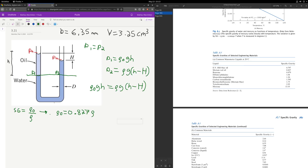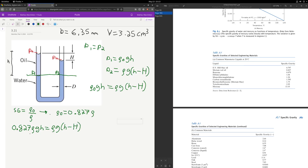We can put that into our formula. We get: 0.827 × rho × g × h = rho × g × (h − H). The g cancels and the rho cancels, leaving us with: 0.827h = h − H.